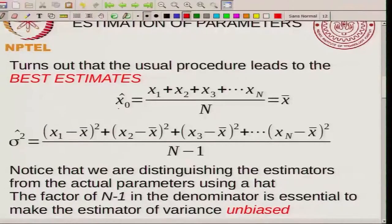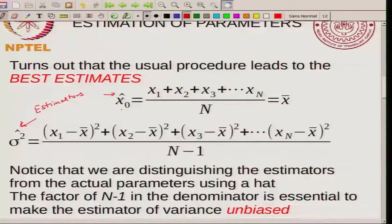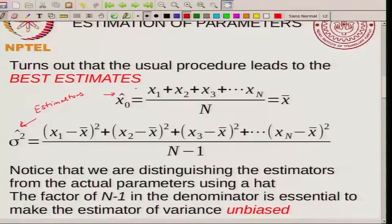Let me emphasize that we are differentiating by putting a hat on top of x0 and sigma-squared — these hats emphasize that these are estimators. So x0-hat refers to an estimator of x0; similarly sigma-squared-hat refers to an estimator of sigma-squared. This is not the same as x0 or sigma-squared, which are something that appears in the actual distribution and should be distinguished from the estimators of these quantities.